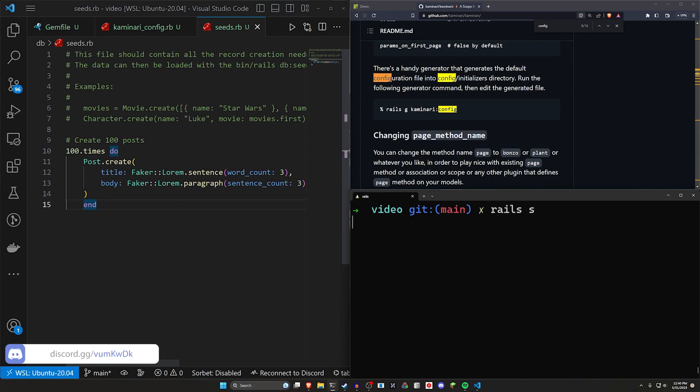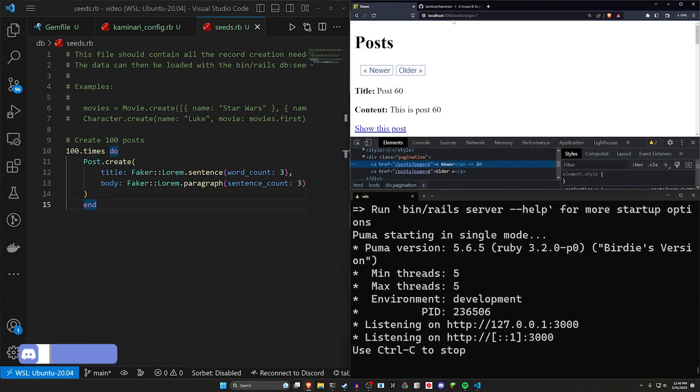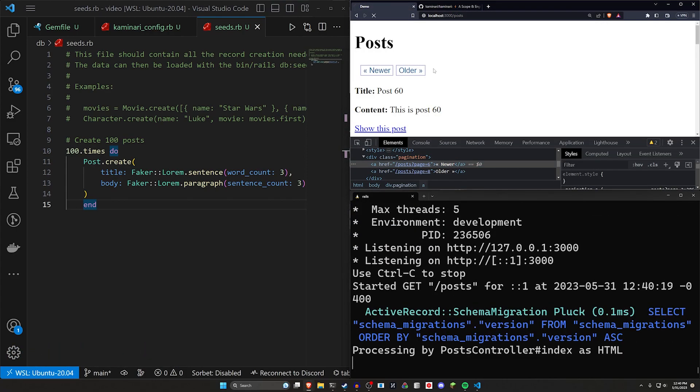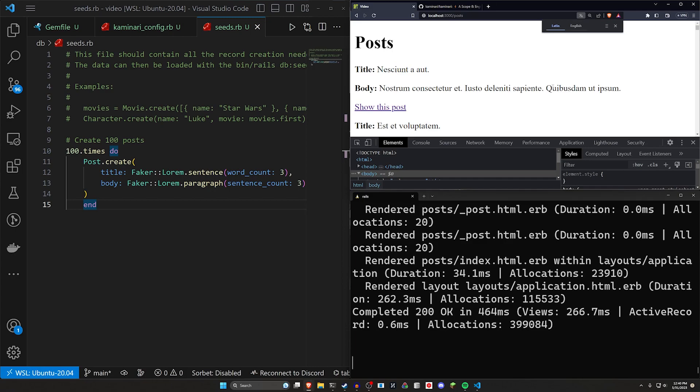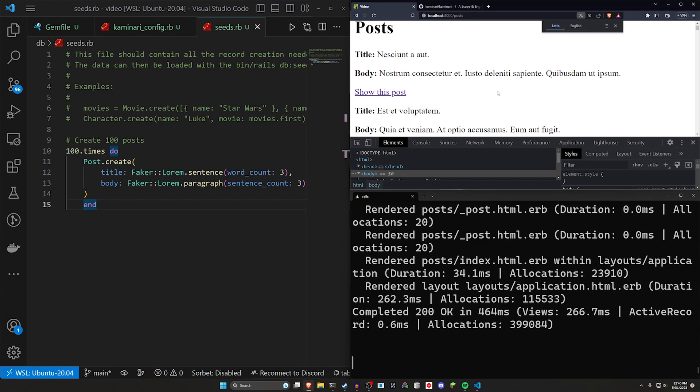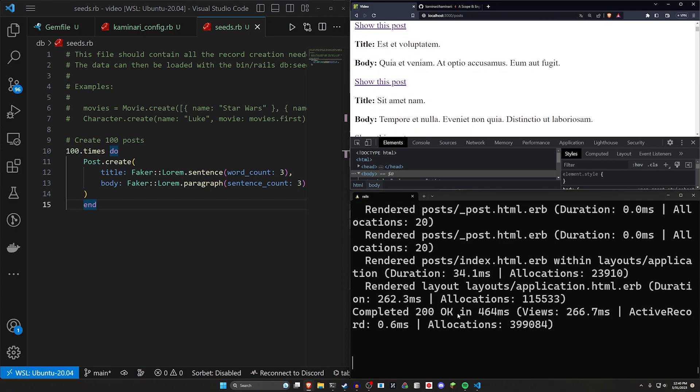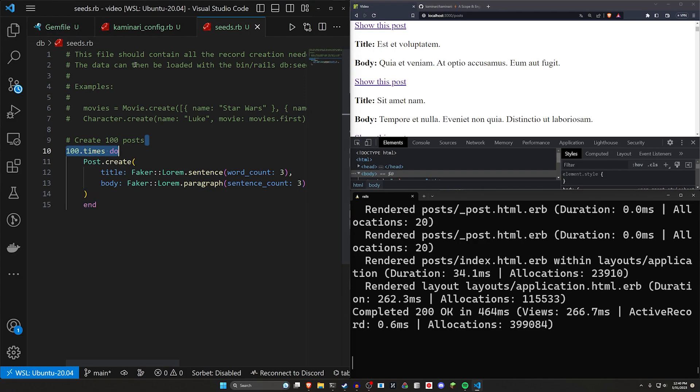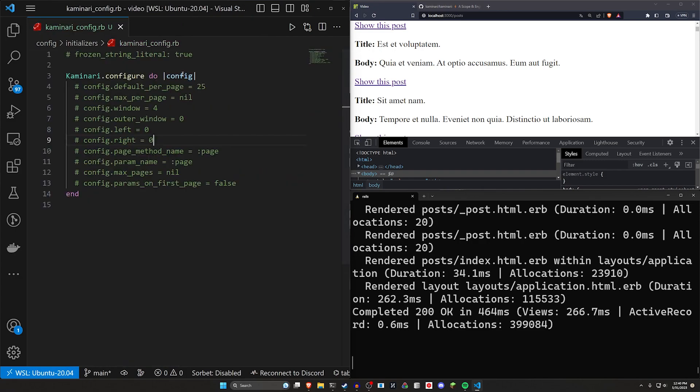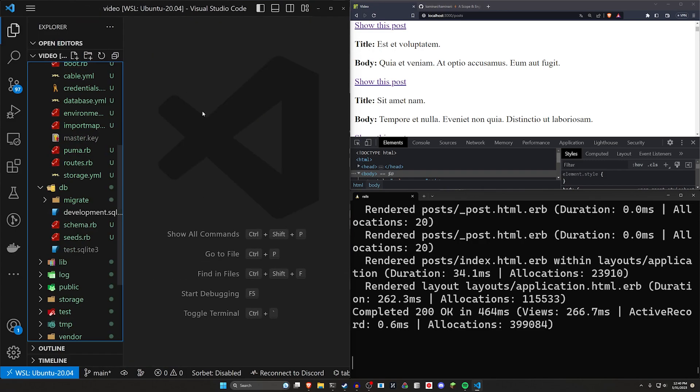So now we can run a rails s, come over to localhost port 3000 slash posts. And there we go. So we now have 100 of these loading into the same page, takes a second, really not ideal. So let's make this paginated real quick.